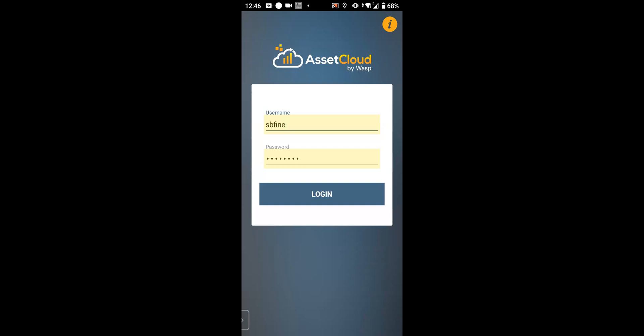This is Steve from Barcode Shack, showing you the mobile application for Asset Cloud by WASP. I'm doing this demonstration on a WASP DR5 mobile computer with an integrated barcode scanner. You can also run the app on a smartphone, either Android or iOS, or other mobile devices.